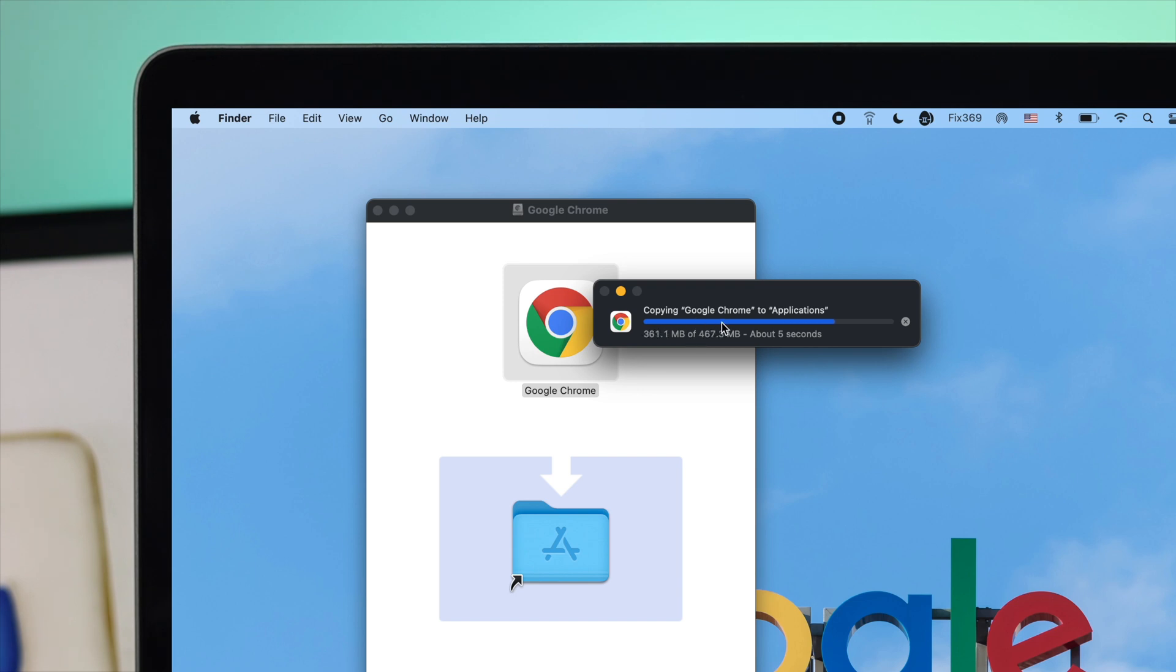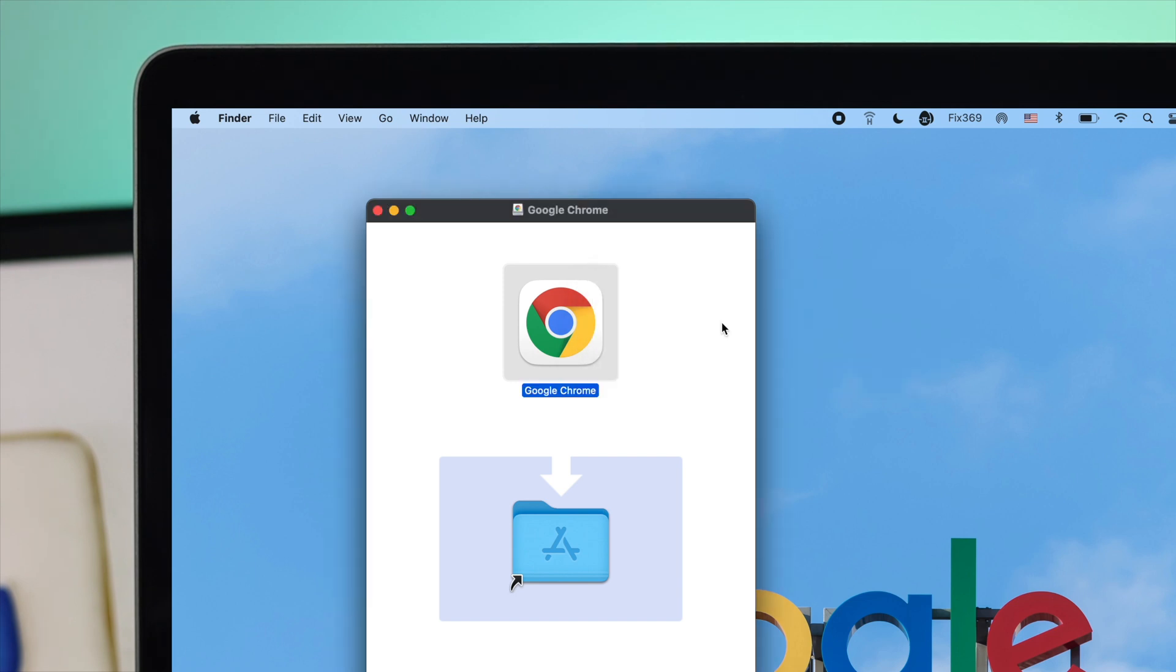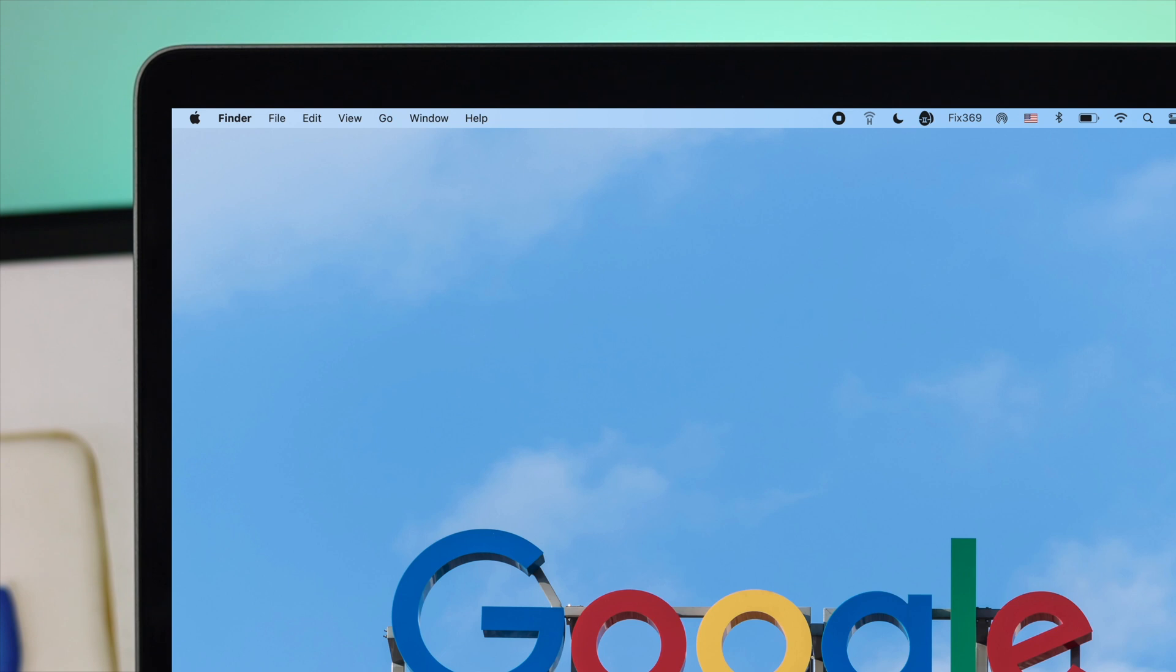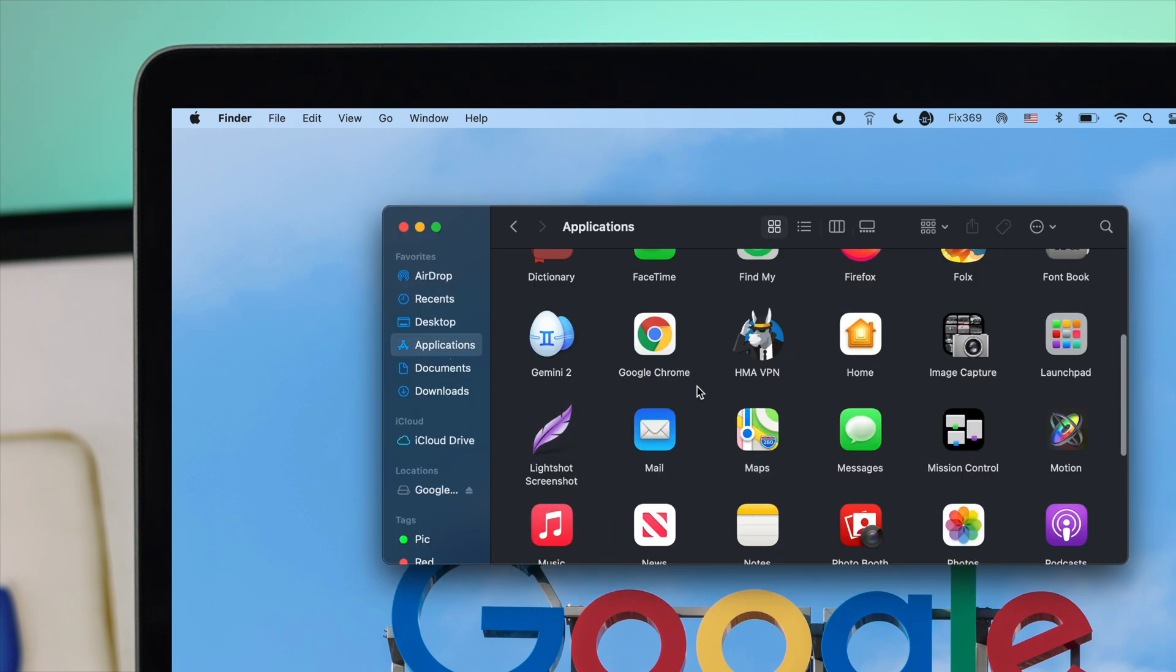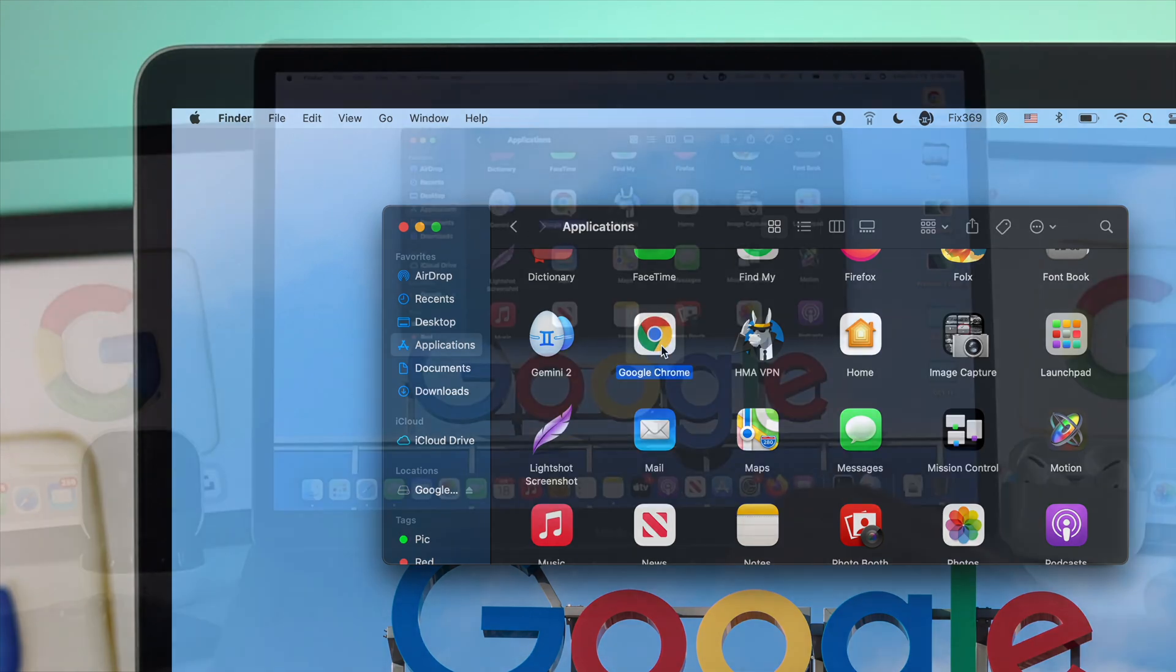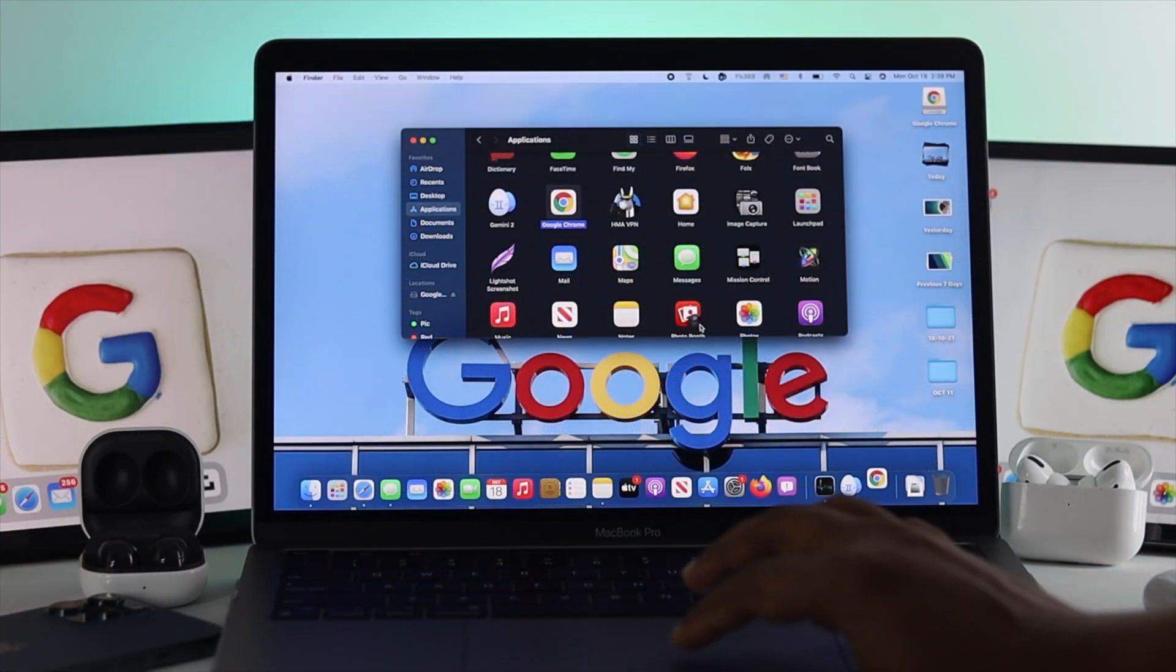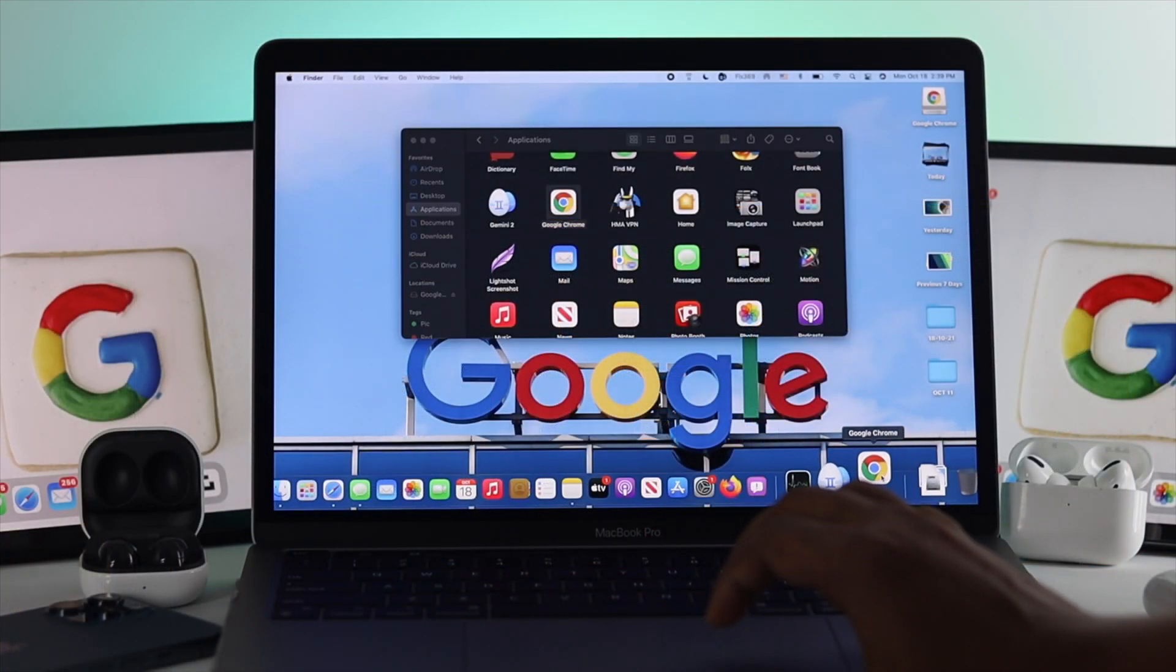Once your application is installed, click on Finder, then click on Applications. You'll find Google Chrome there. Click on it to open it, and then you'll see your application appear. Go ahead and click 'Open'.